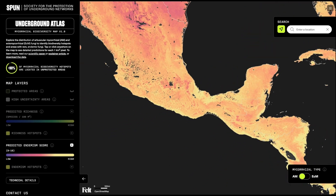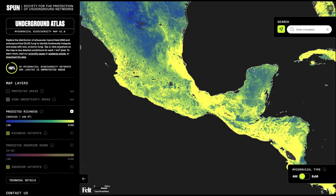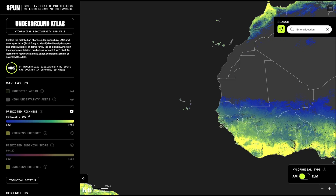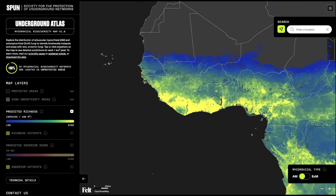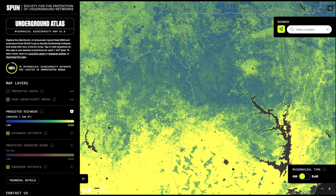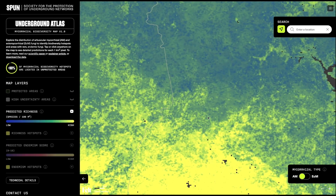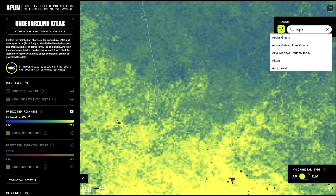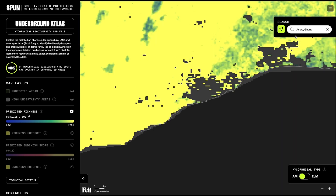Now, if we switch back to richness, we can start searching for richness patterns at specific locations. An exciting feature of this tool is the 1 square kilometer resolution, which allows you to discover patterns at the hyperlocal level. Search by location name, or click the location button to zoom into your nearby area. For example, you can search for Accra in Ghana, and then move the cursor to choose the exact location you want to view, and we zoom straight to Accra.